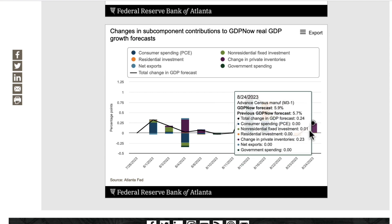Then the advanced census manufacturing — M3-1, durable goods — that increased. Total change in GDP forecast was plus 0.24, with change in private inventories up 0.23. This may seem counterintuitive given the negative 5.2 headline, but almost all of that was in aircraft. If you take aircraft out, most other categories were showing month-over-month growth. GDP Now forecast is now at 5.9%.